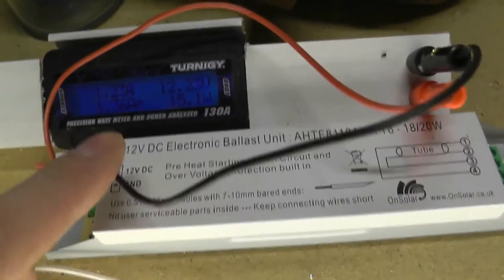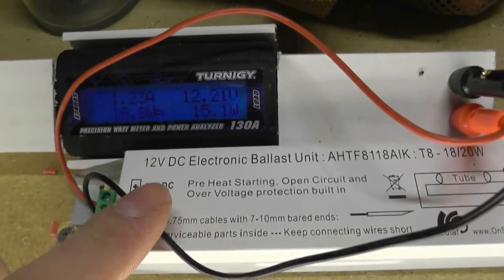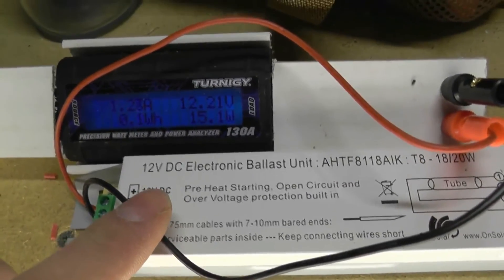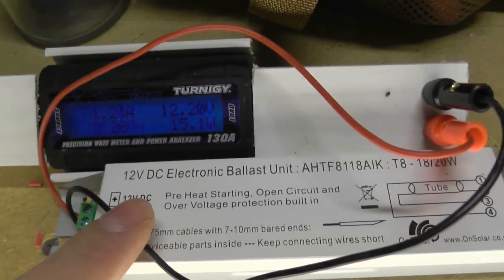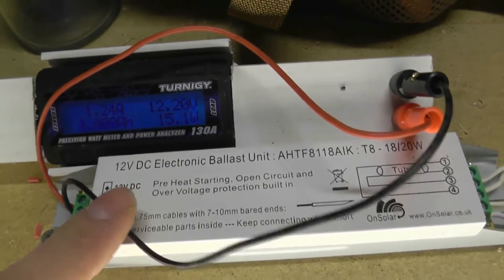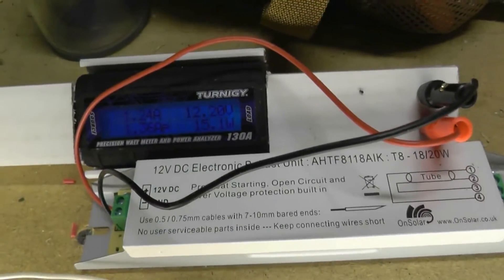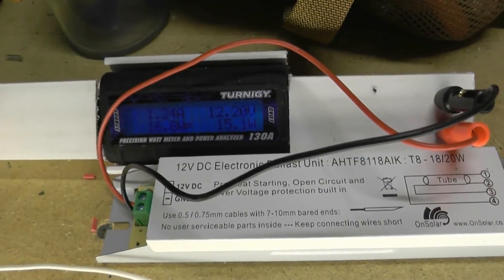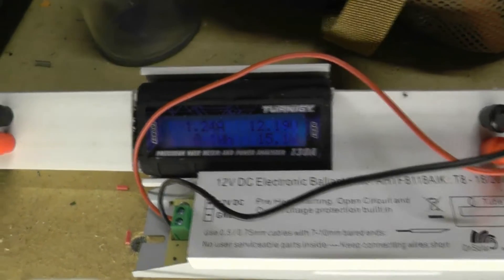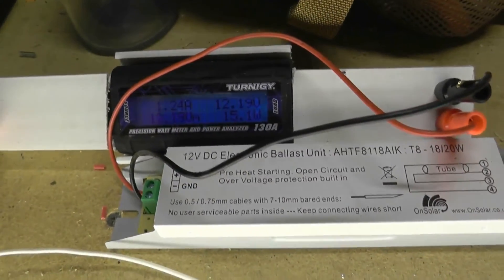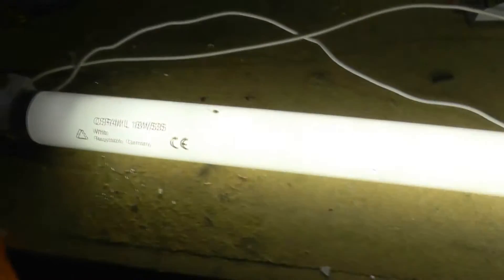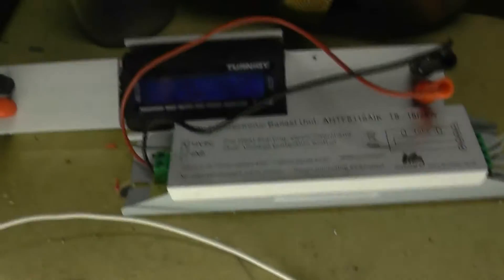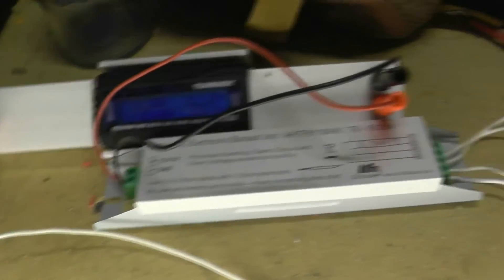So, what are we pulling? Well, we're pulling 1.23 amps at 12 volts, so it's 15 watts. This is actually an 18 watt tube, so the battery might be playing a part in that. I'm happy with that. That's an 18 watt tube. We're pulling 15 watts.